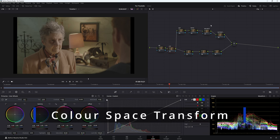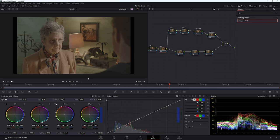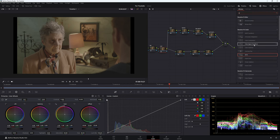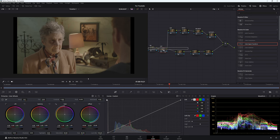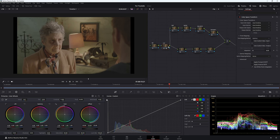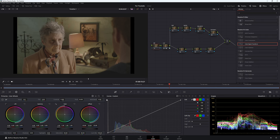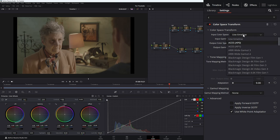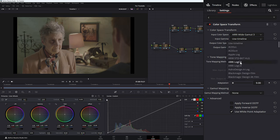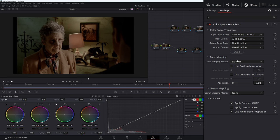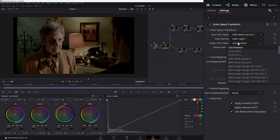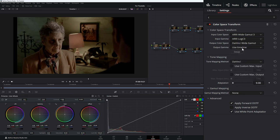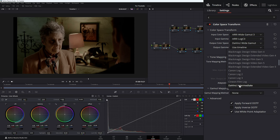For our color space transform, go up to effects and come down to 'C' which will bring up color space transform. This needs to go on your first node, or your second node after noise reduction. This is Arri Alexa footage so in color space transform: input color space — Arri Wide Gamut 3, input gamma — Arri Log C3. We're working in DaVinci Wide Gamut, so output color space — DaVinci Wide Gamut, output gamma — DaVinci Intermediate. Tone mapping method set to none.